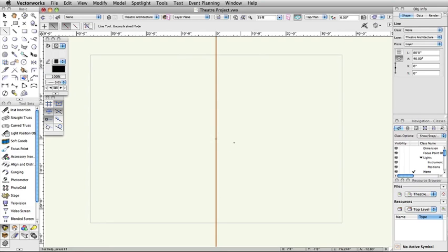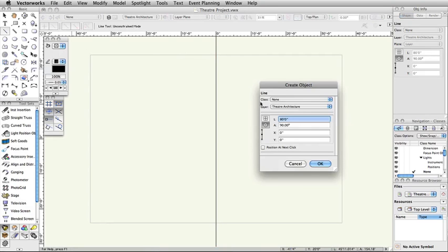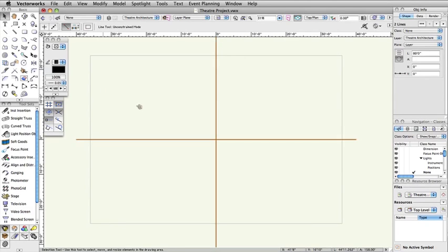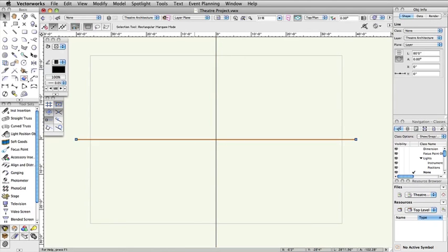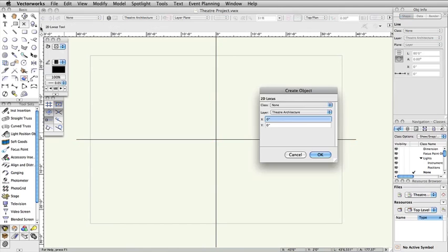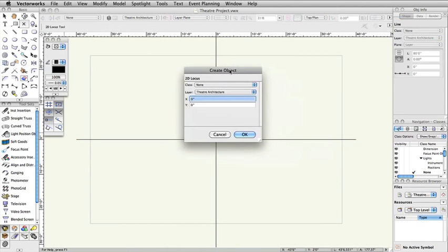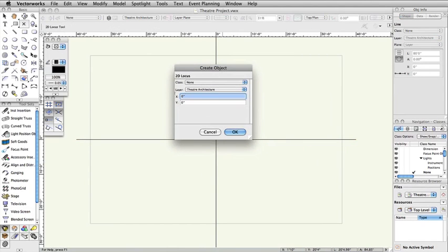Repeat steps 1 through 4 with the angle set to 0 degrees. In the basic palette, double click the 2D locus tool. Set X to negative 35 feet and Y to 0 feet. Click OK.